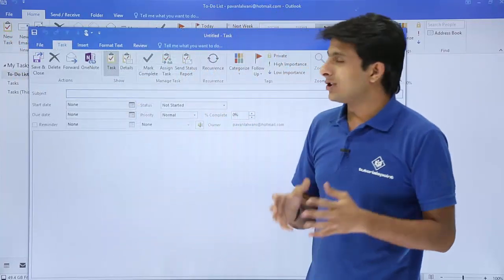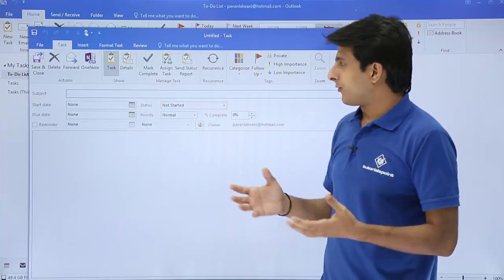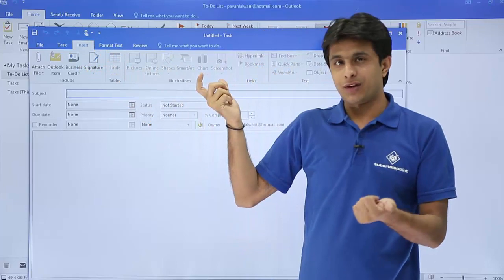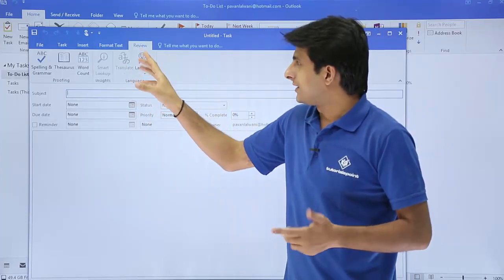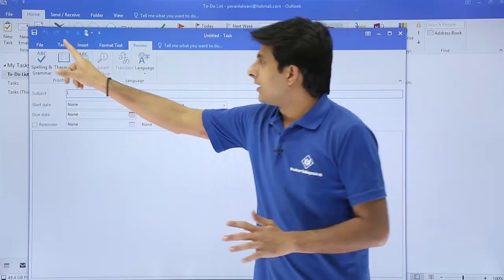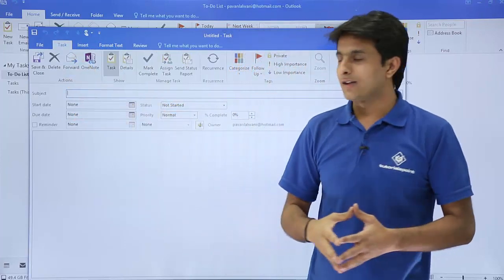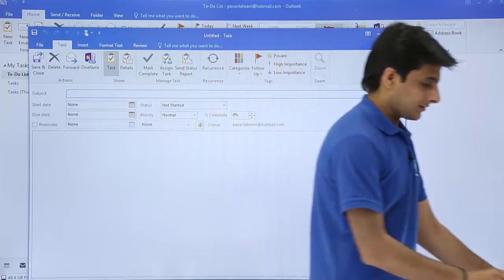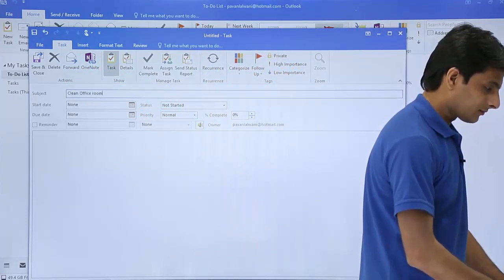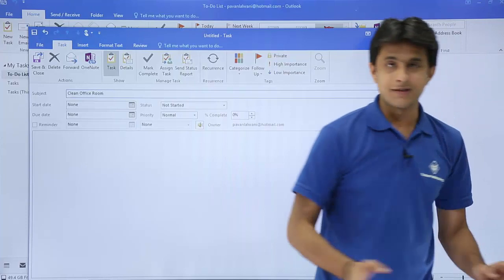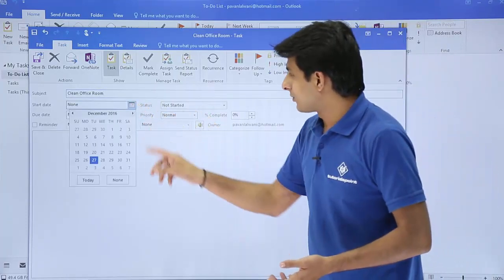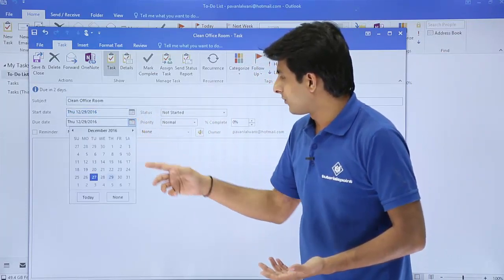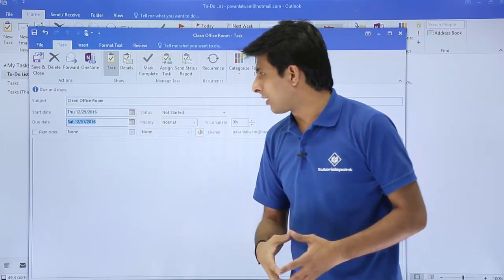Click on New Task and a new window opens. The Insert, Format, and Review tabs are the same as in email. The new element is the Task tab. Enter the subject — for example, 'clean office room'. Set the start date, such as 29th of December, and the due date as 31st of December.